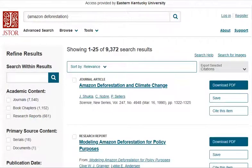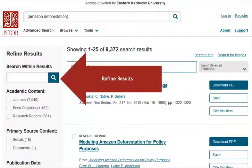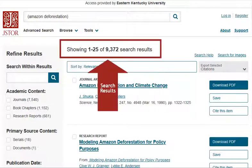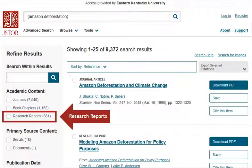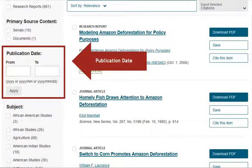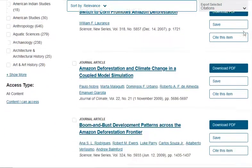Here we are at our search results. Some things are similar to Academic Search Ultimate. We've got our search results in the middle of the screen and a refined results section on the left, and at the top we can see our total number of search results. The content is a bit different though — here in the refined results, we can see content is just academic journal articles under the journals limiter, book chapters, and research reports. Research reports are not peer reviewed; those are usually reports written by nonprofits, policy institutions, and advocacy groups. They are still great pieces of research, but just remember that the author might be a bit more biased in their point of view. Here under publication date is where we can limit to more recent articles by putting date ranges into the boxes.